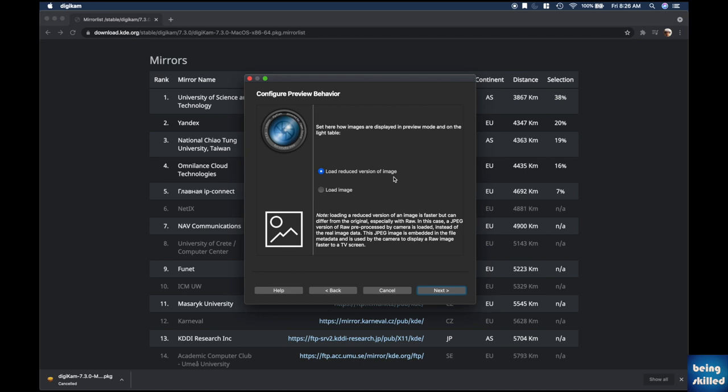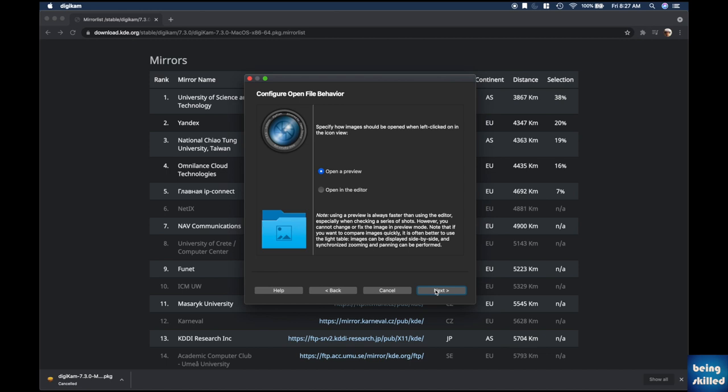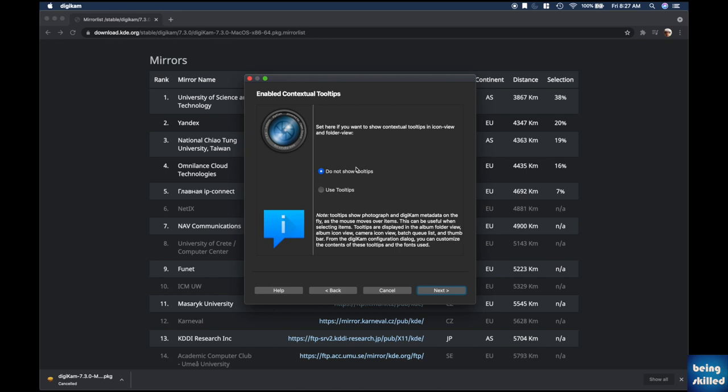Recording information to file metadata can slow down photo management operations, which is valid since updating metadata across many files takes time. Click Next, then set how images are displayed in preview mode and on the light table. Loading a reduced version of an image is faster but can differ from the original, especially with raw files due to color deviations. We chose this option since it's faster and good enough.